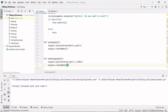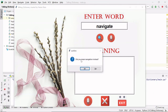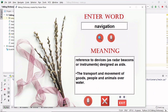Let's run the code. If I type 'navigate' and hit enter, and it asks 'did you mean navigation?' I click Yes and get the meaning. Now clicking the meaning mic button reads aloud: 'The science or art of conducting ships or aircraft from one place to another, especially the method of determining position, course and distance traveled over the surface of the earth by the principles of geometry and astronomy.' The audio is working correctly.